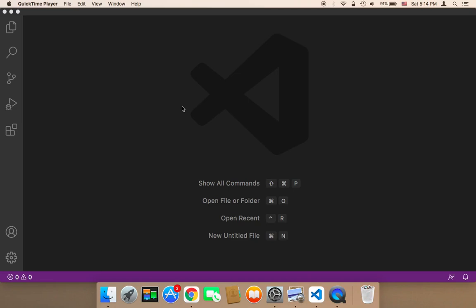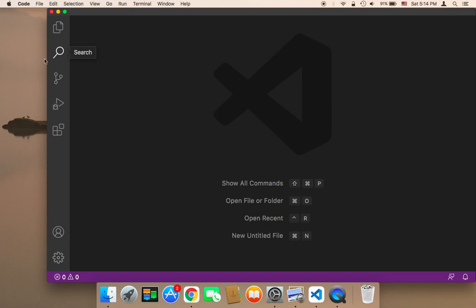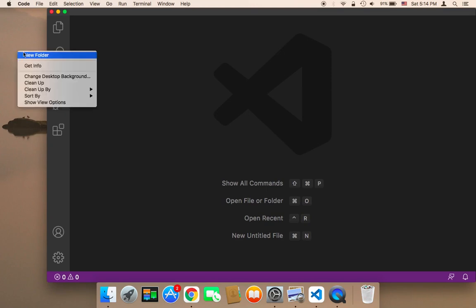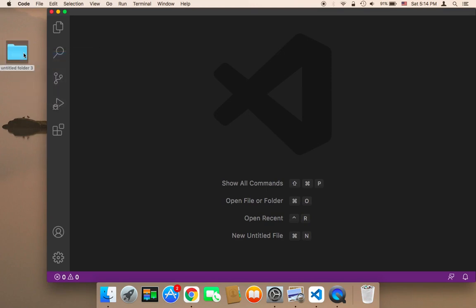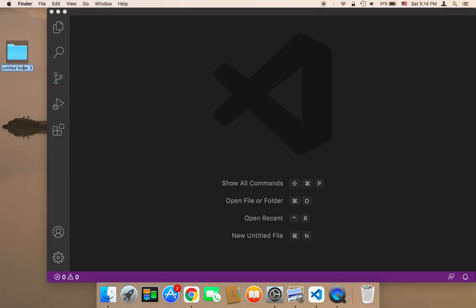The first thing I'm going to do is create the project folder. It's very important to create it in a location where it's easy for you to access, so I'm going to create it on my desktop. I'll create a new folder here and name it — you can name it whatever you want. I'm just going to name it 'project'.